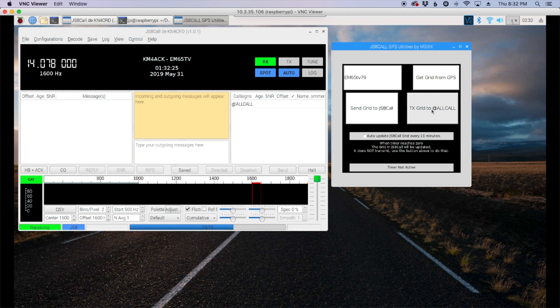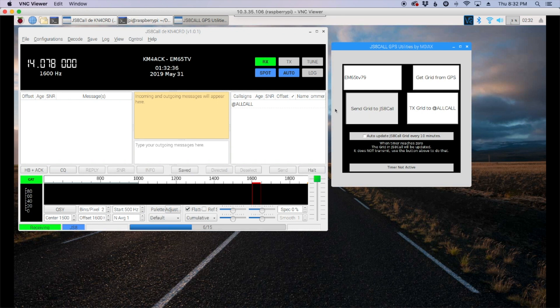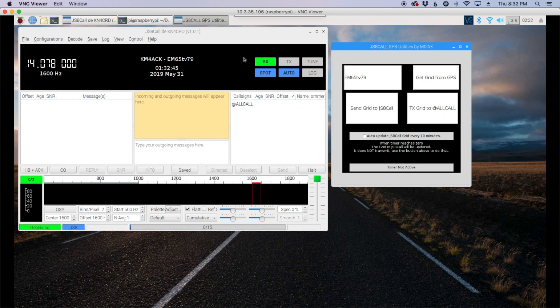We can either transmit it by clicking this button or we can just say send the grid to js8 call. So if we go ahead and click the send button it'll take it just a couple of seconds and you'll be able to see it populate right here. And there it is. There's our updated grid.